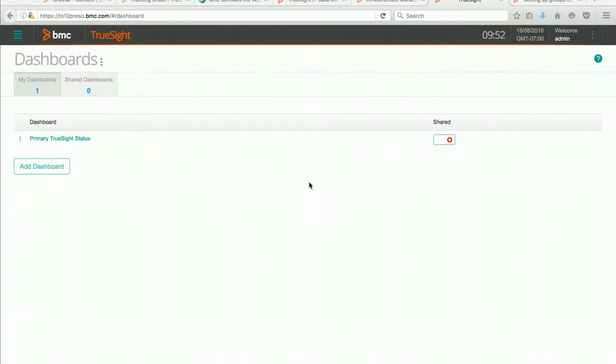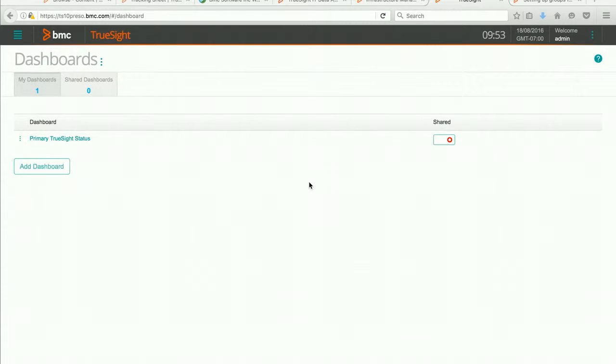Using event groups is a convenient way of organizing the events that come into the administrative console for efficiency and ease of identification. So let's get started.